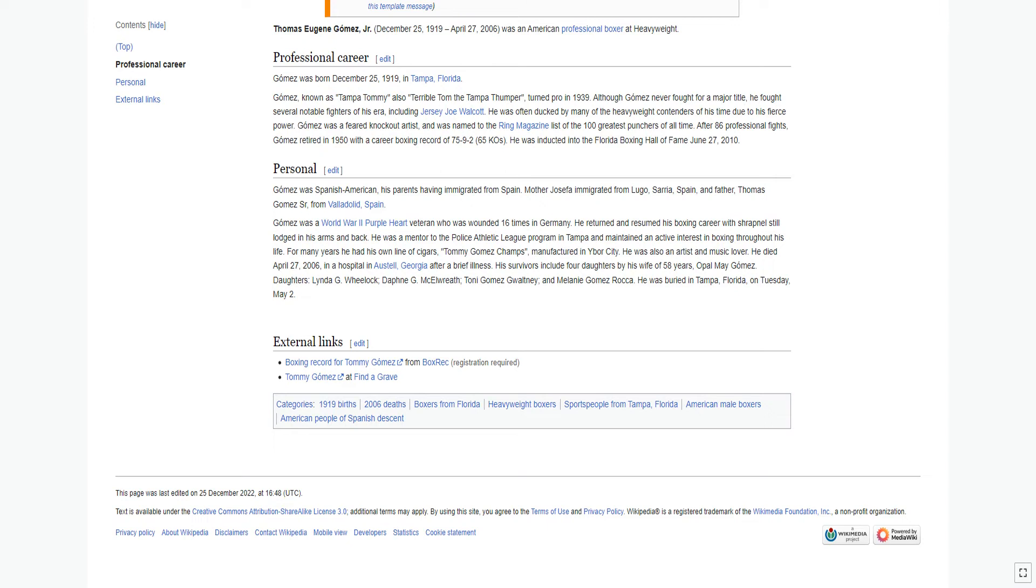He died April 27, 2006, in a hospital in Austell, Georgia after a brief illness. His survivors include four daughters by his wife of 58 years, Opal May Gomez.